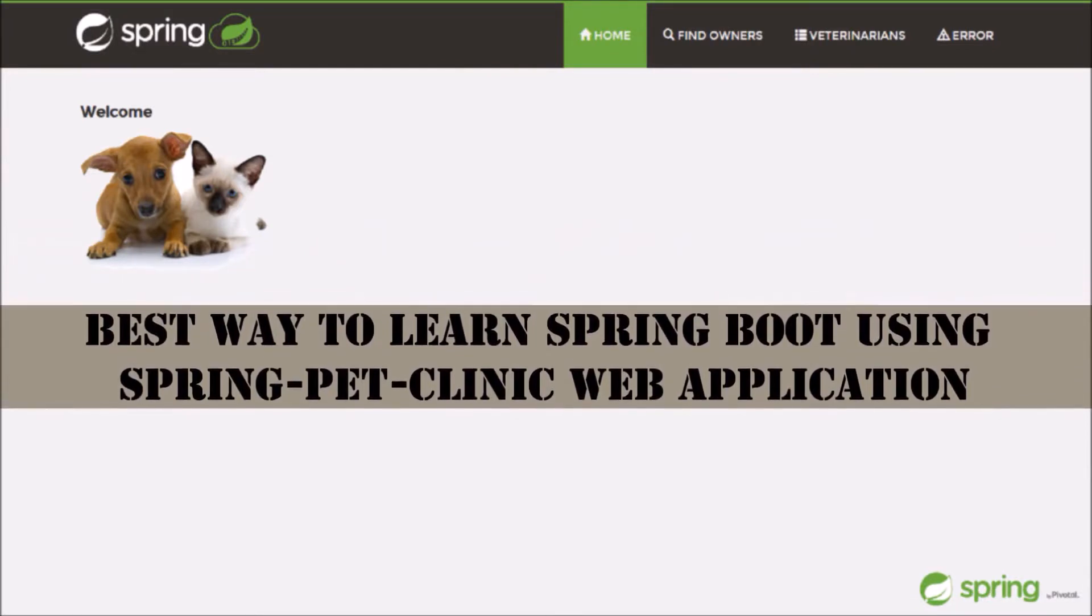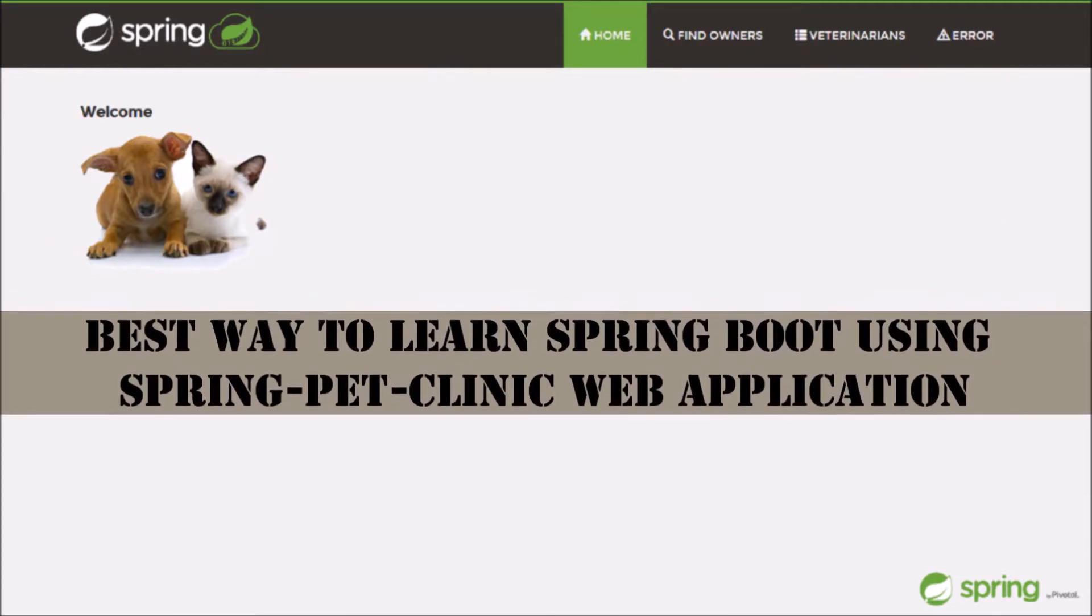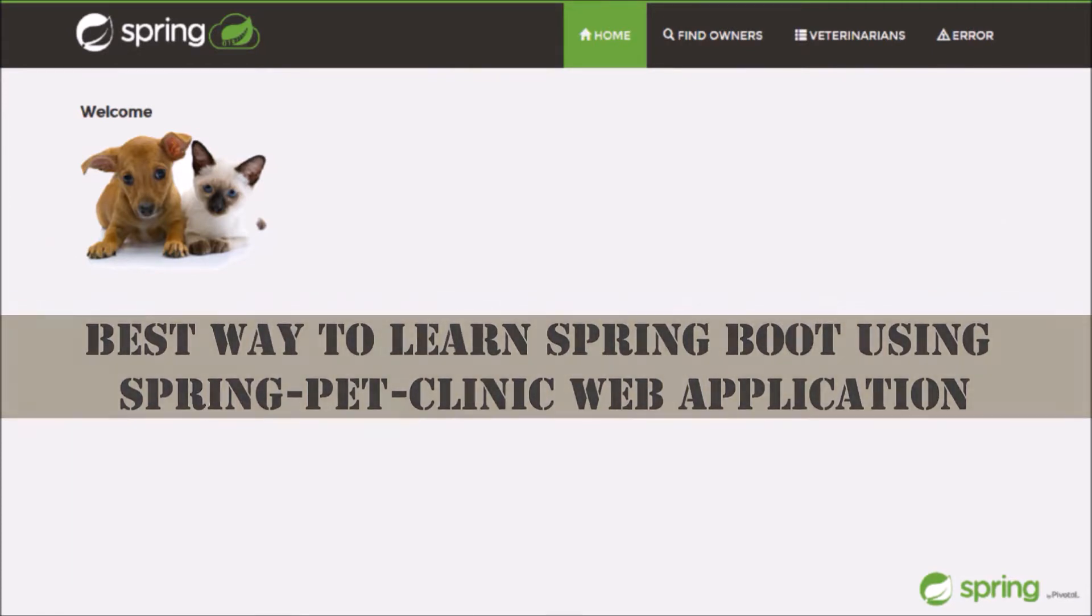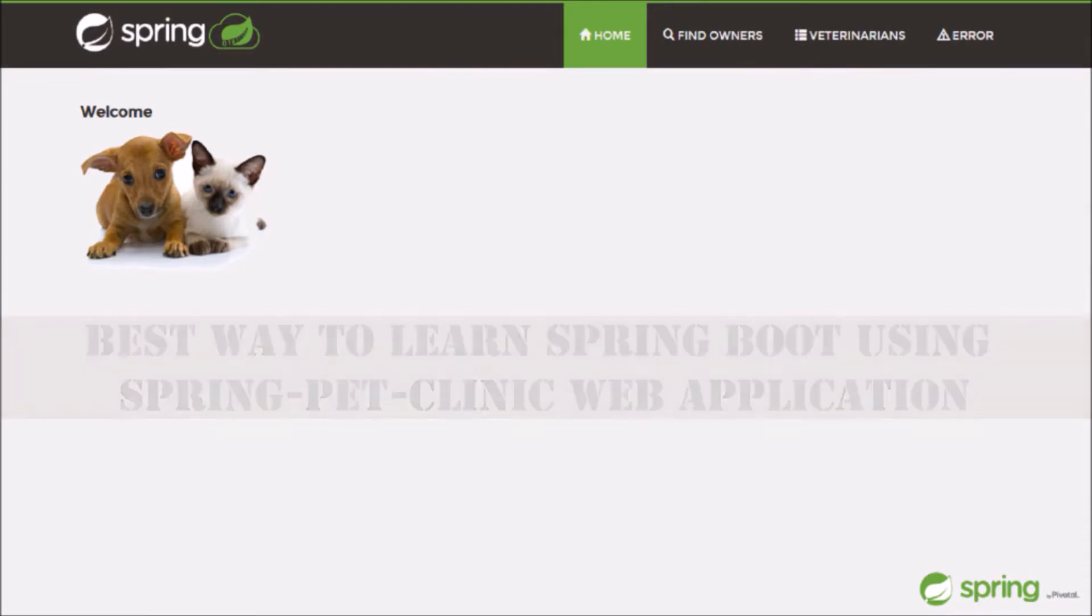And if you have not watched our previous videos then watch it. In this video, we will see the demo of Spring Pet Clinic application.